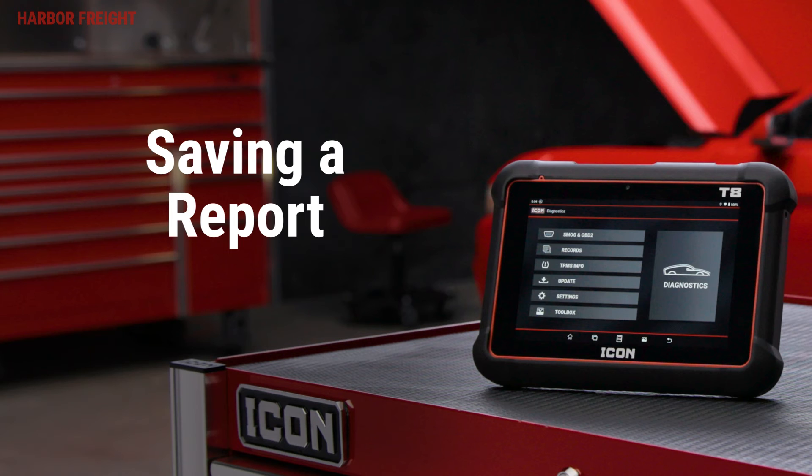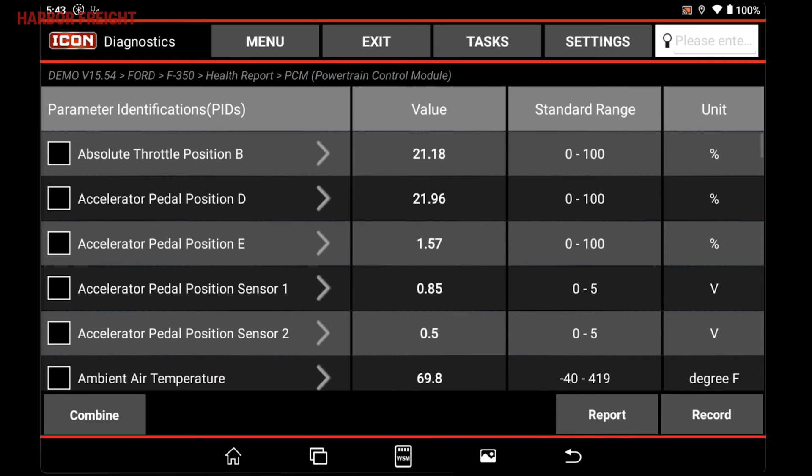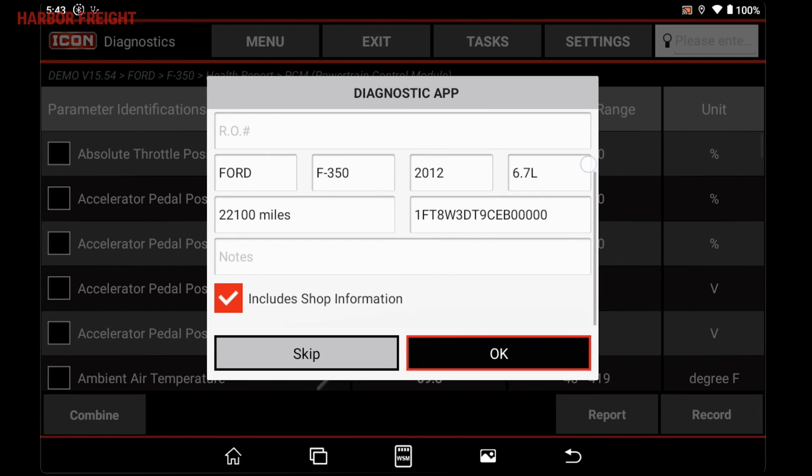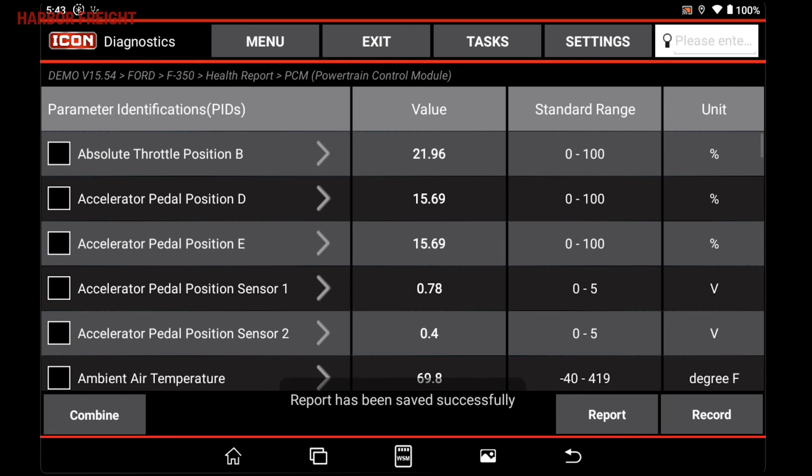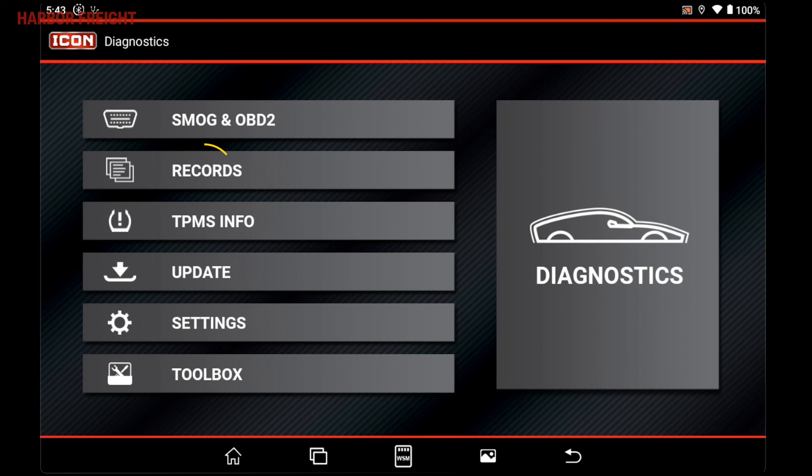To save the live data to a report, tap the Report button. This report can be viewed, shared, or printed later from the Records menu.